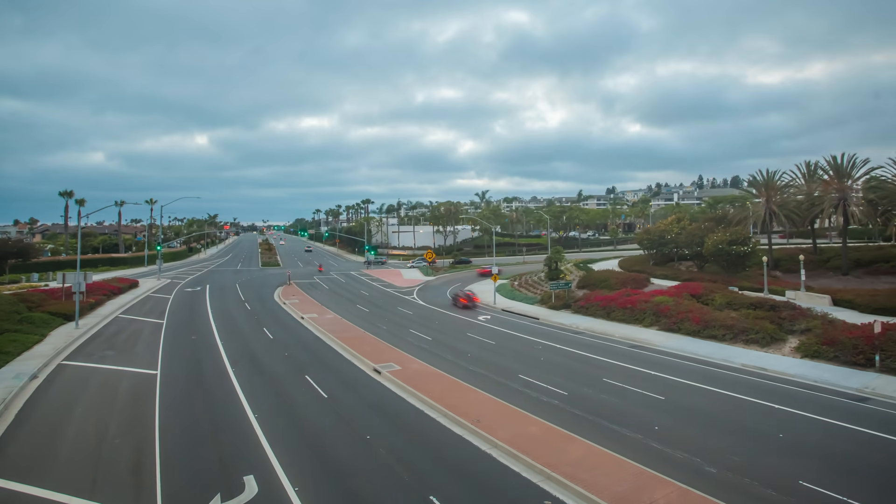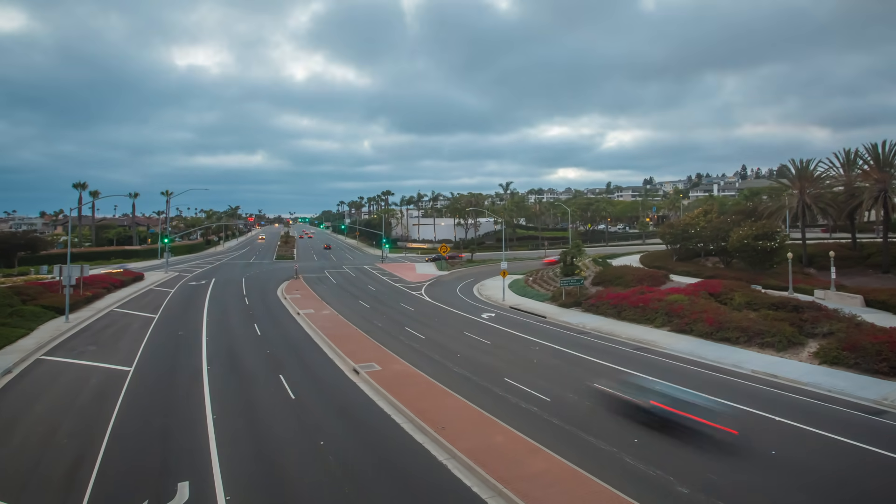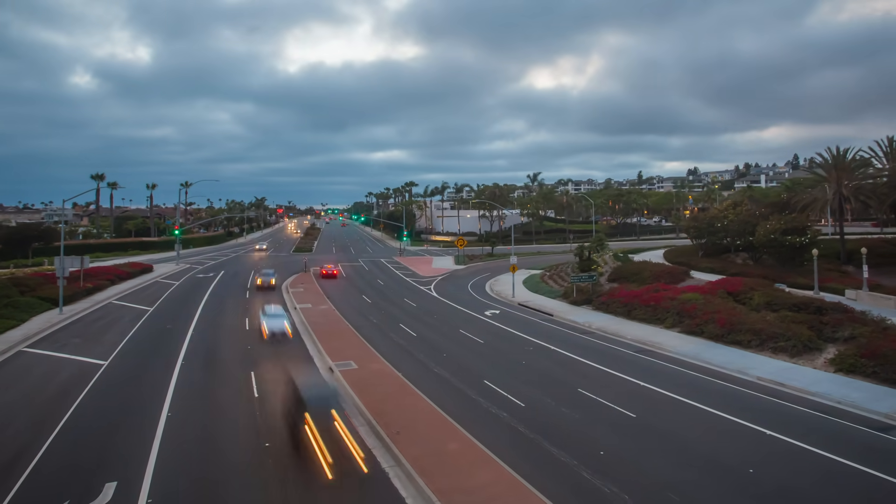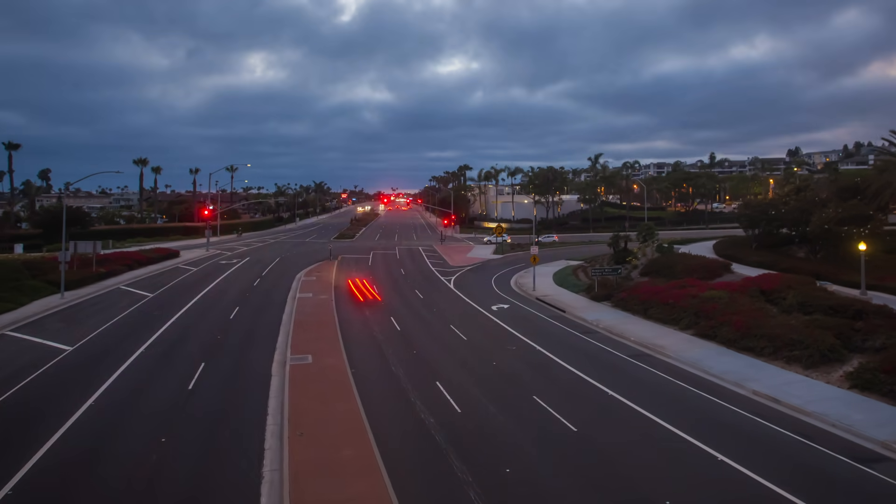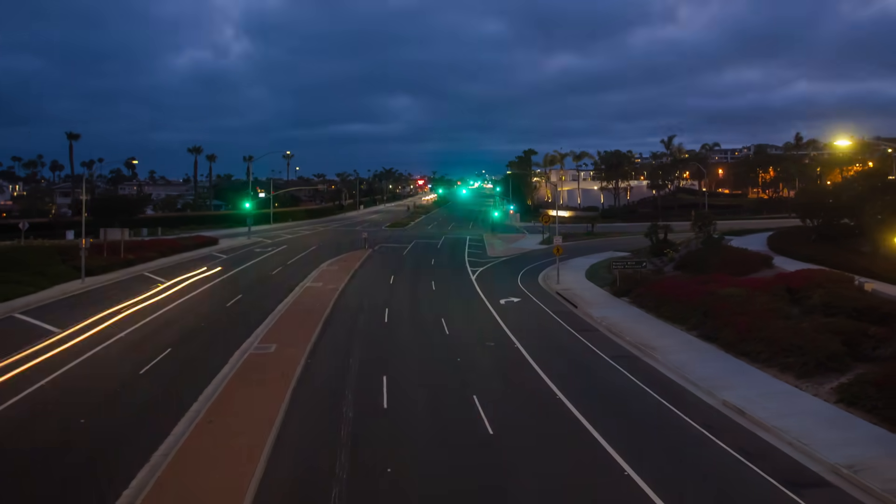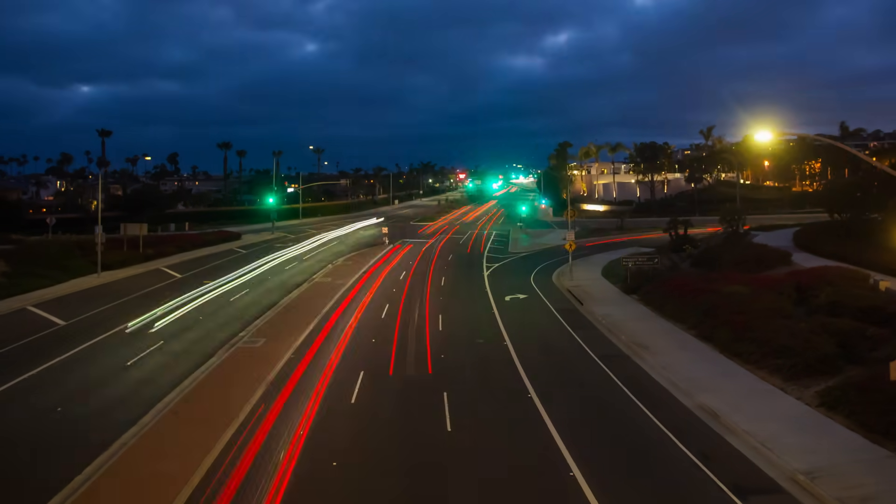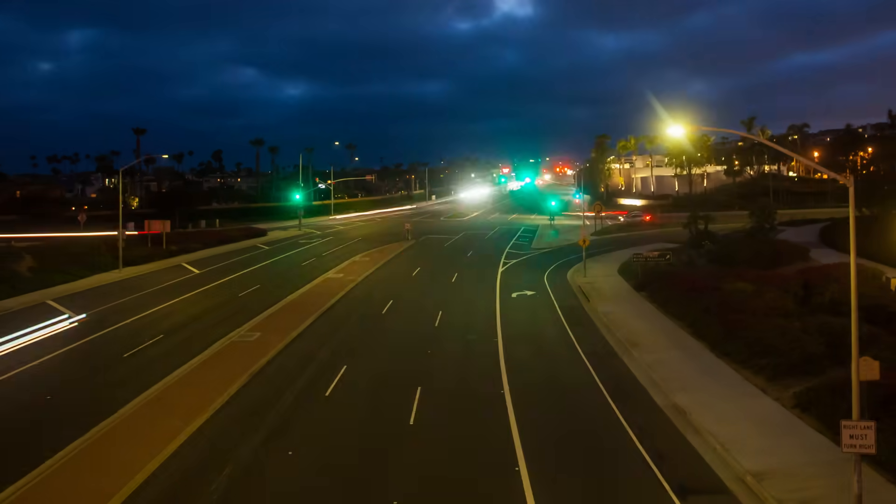This is why streetlights turn on as the sun sets. Their light sensors detect the darkness and send a signal so electricity can flow through the light bulbs.